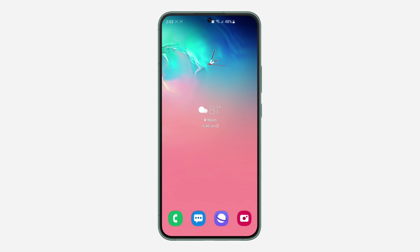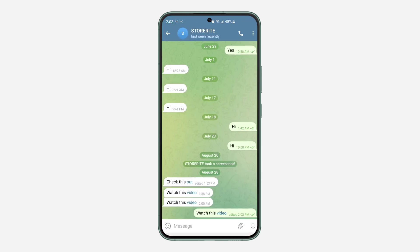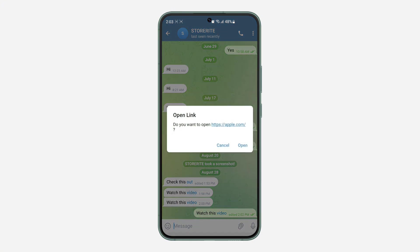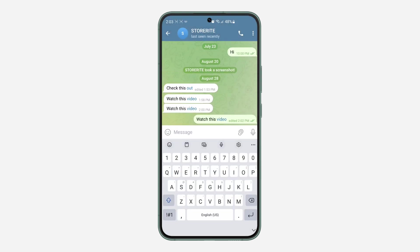Hey guys, so in today's video I'm going to show you how to embed a link in a Telegram message on Android. If you want to add a link to your message in Telegram on your Android device, let me show you how it's done. As you can see, if I click on this video it's going to tell me to open the link that I embedded or inserted in the text.